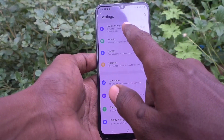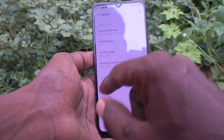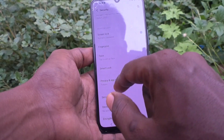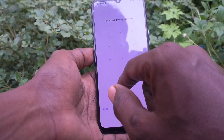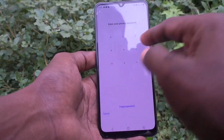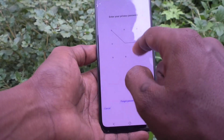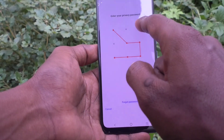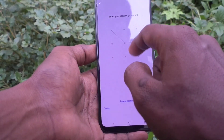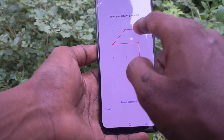First, go to the Settings of your phone and click on Security. Now click on Privacy and App Encryption. Here you will be asked to give the current privacy password, but if you don't know the password and want to reset it,